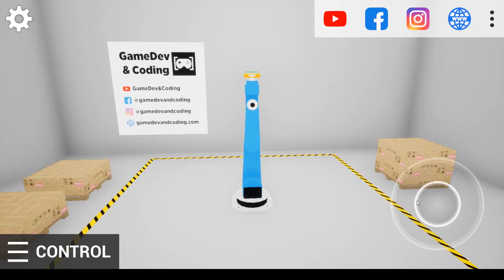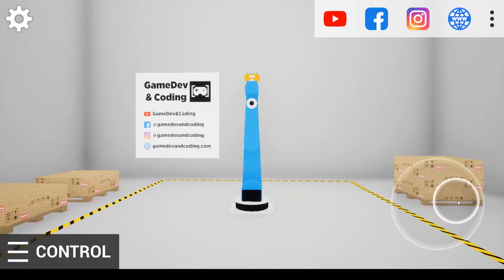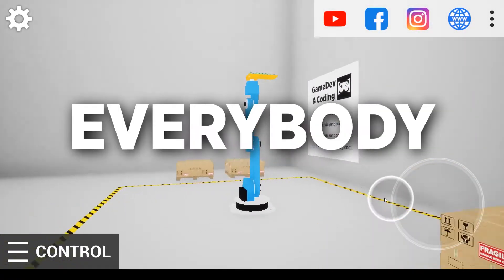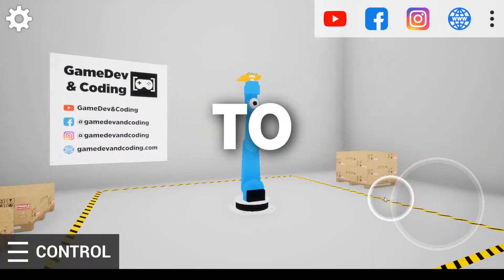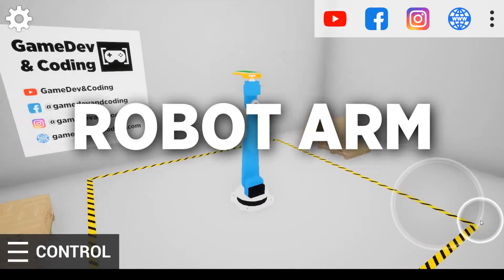And so what is this app? This app has the purpose to show to everybody how to control a robot arm.